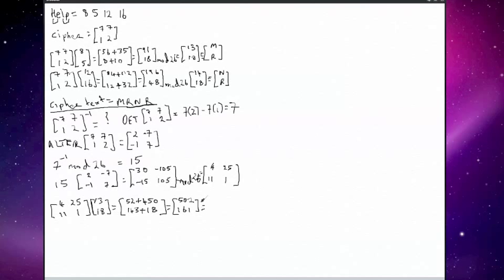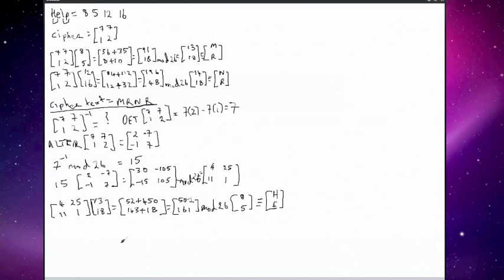These numbers are larger than 26, so we need to do mod 26 to find out where we are. We end up with remainders of 8 and 5, which correspond to the alphabetical characters H and E. For the last couple of letters, we use the inverted matrix 4, 25, 11, and 1 against the last pair — N and R — which correspond to 14 and 18 in alphabetical position.